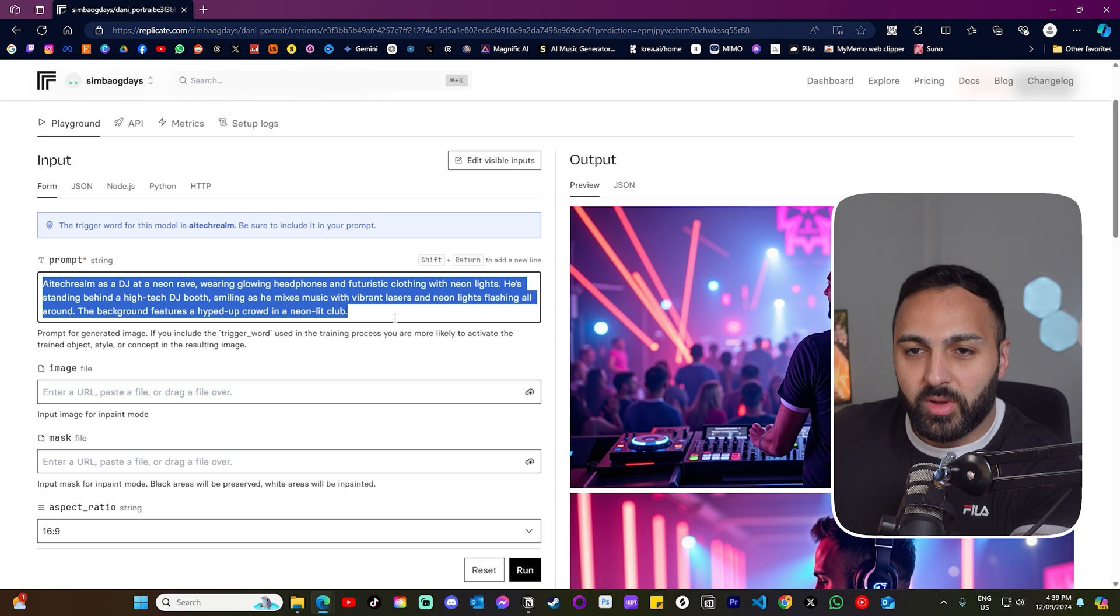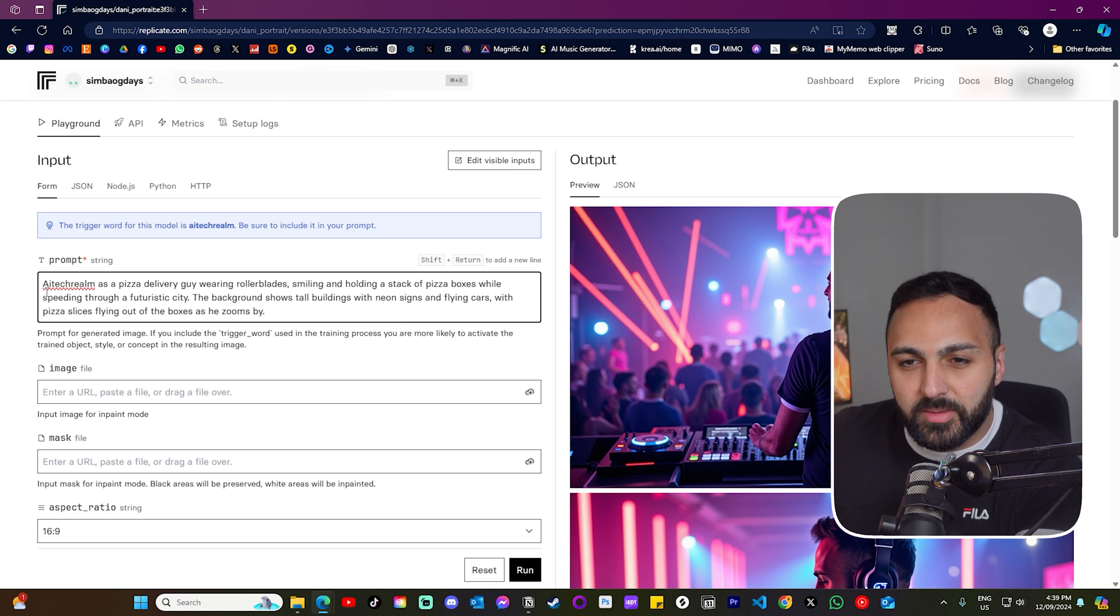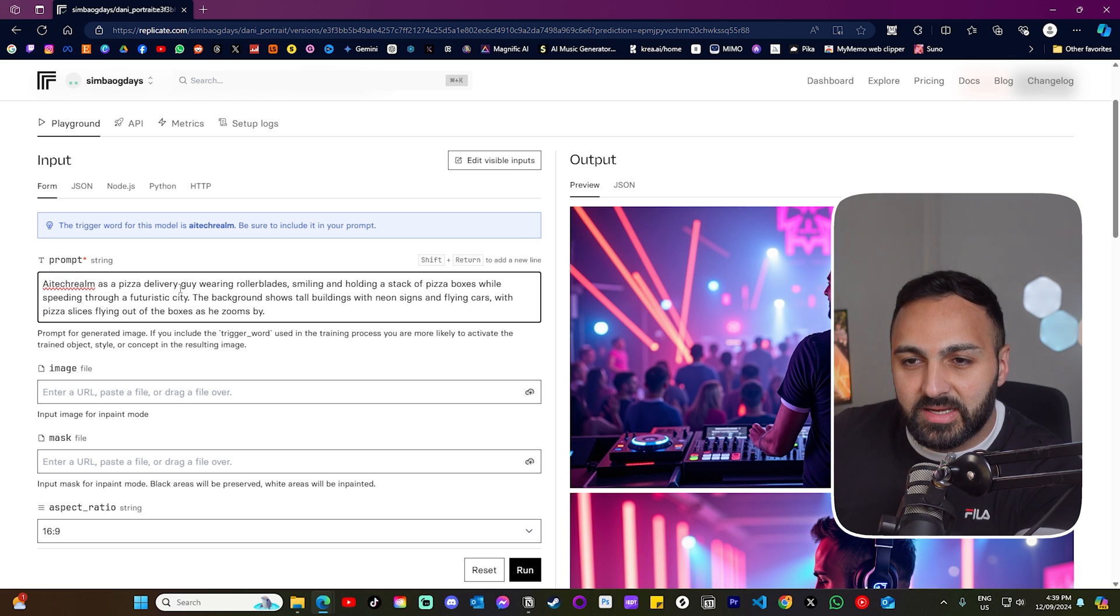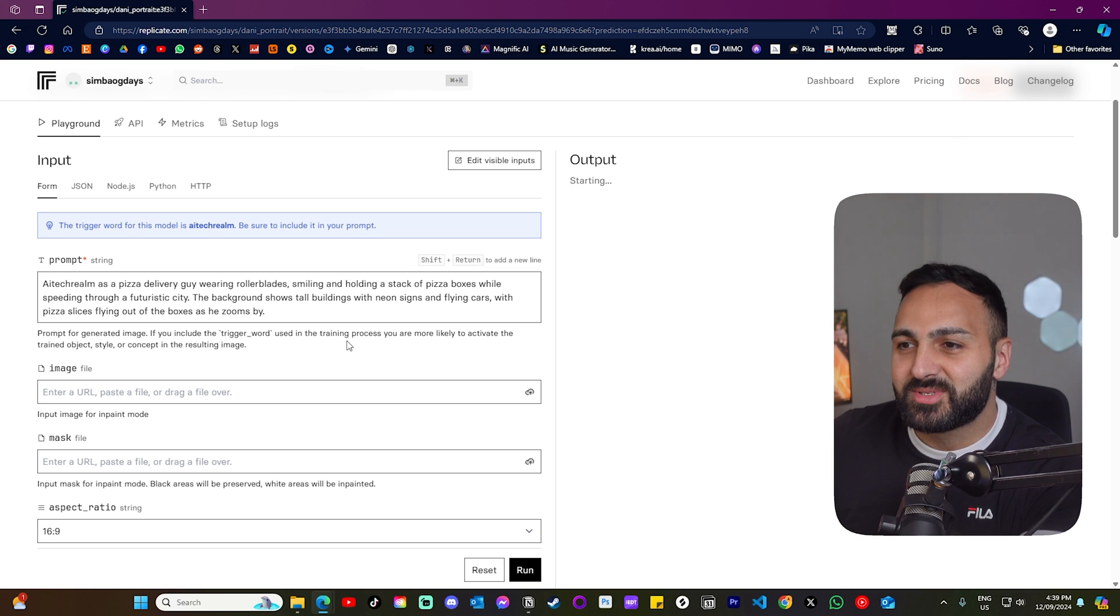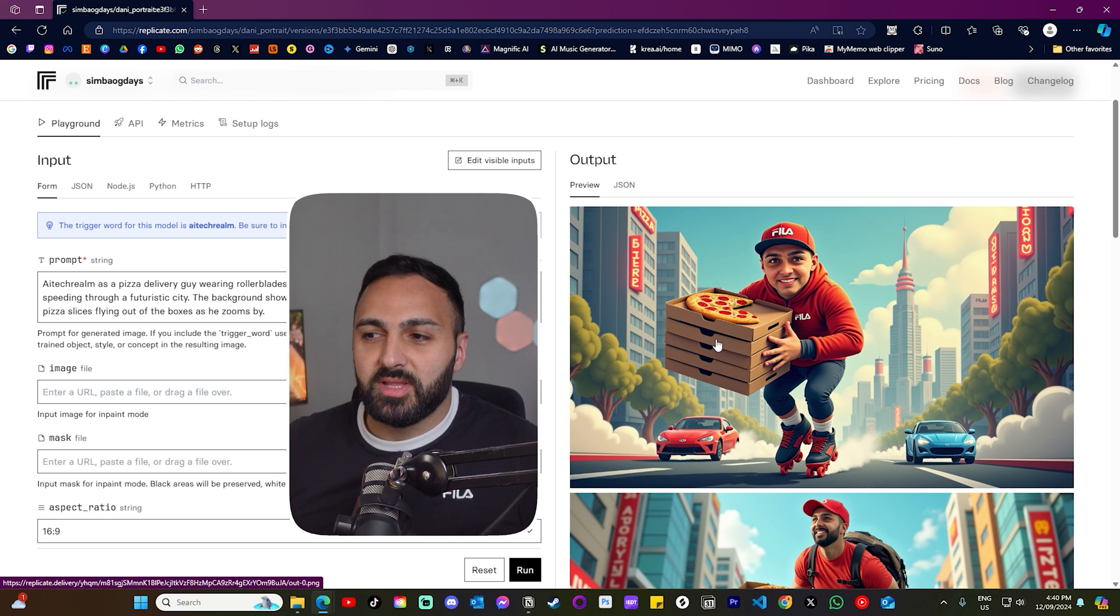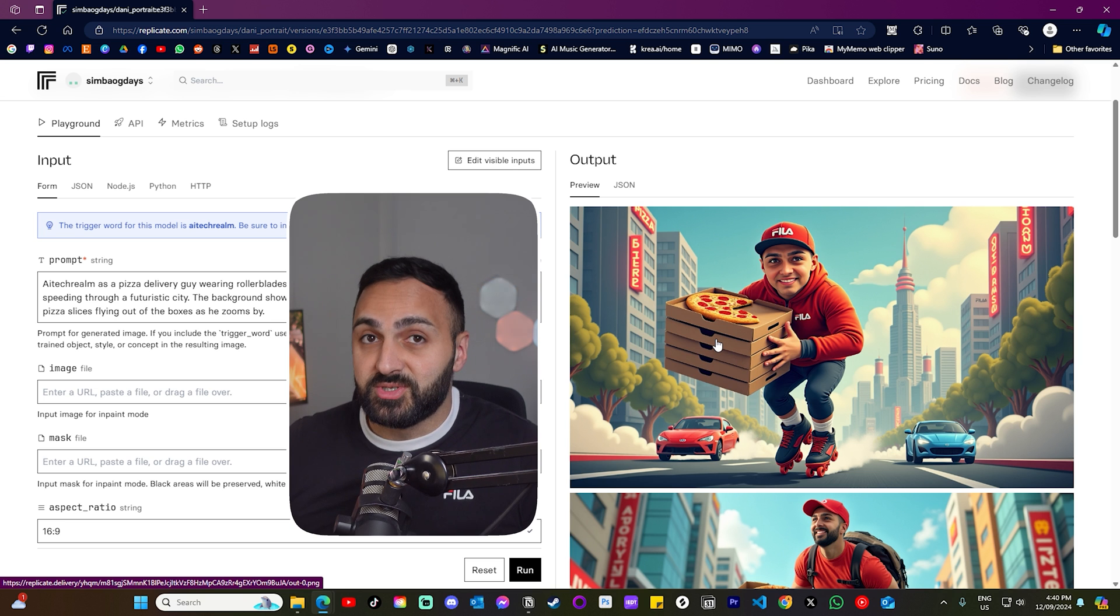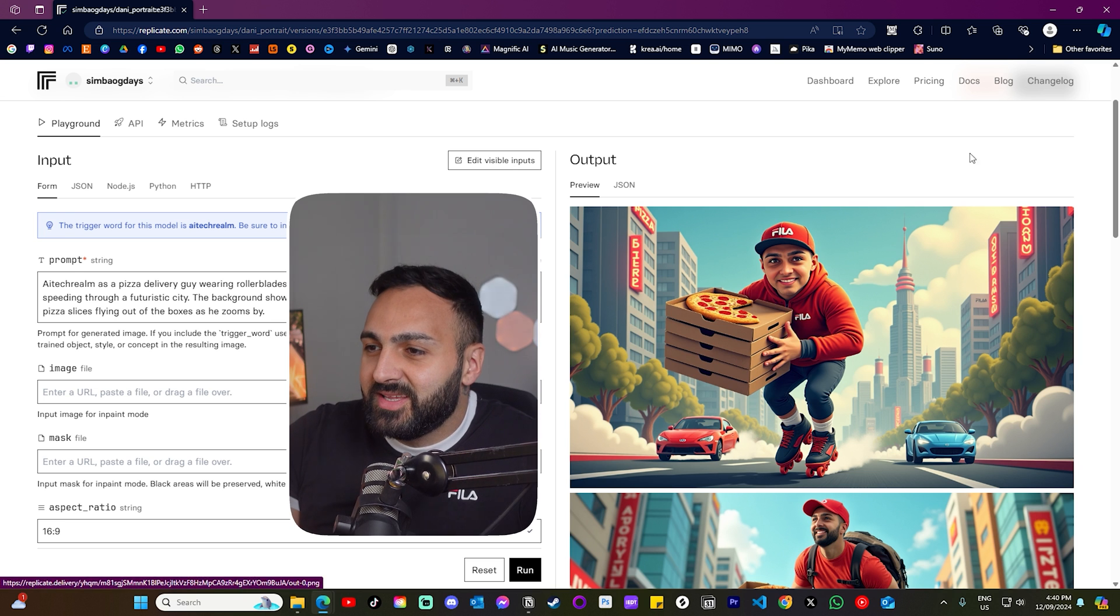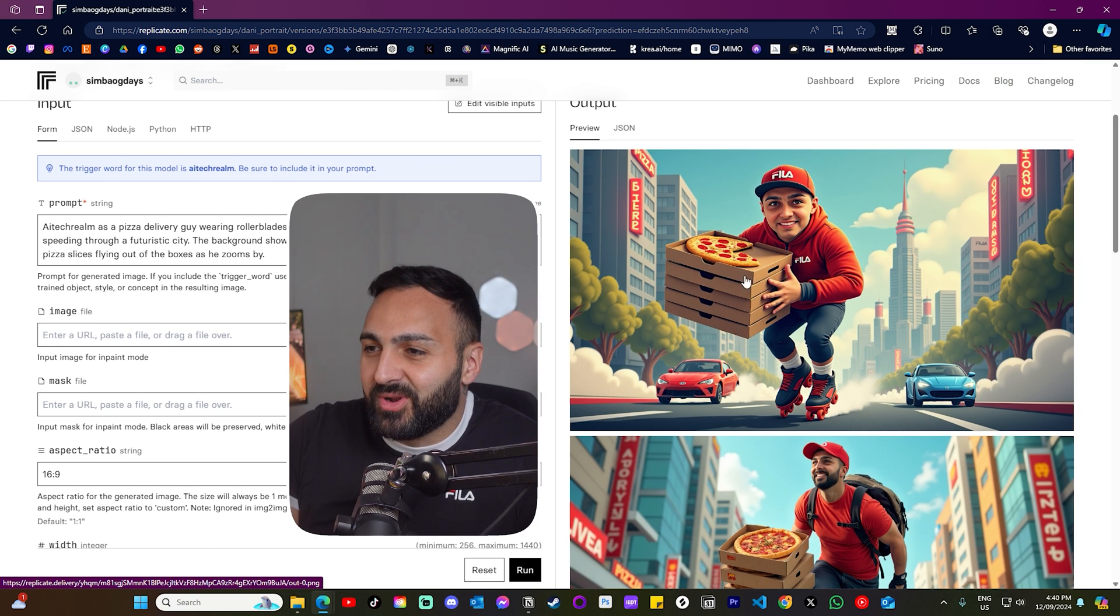Let's do another one. So I've got AI Tech Realm as a pizza delivery guy wearing rollerblades. Let's see what the results come out. So that generation is done. And just FYI, that took less than a minute for me to generate these images. So here's the first result.